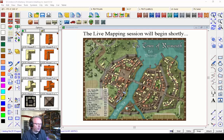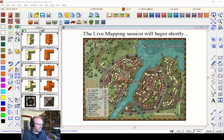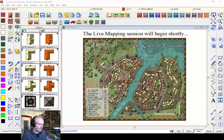Hi fellow mapmakers, welcome to tonight's live mapping session. I'm Ralf Schemann of ProFantasy Software and I'm happy to take you through the creation of another map tonight. After doing quite a few dungeons lately, tonight I want to take another look at creating city maps or town maps with Campaign Cartographer and City Designer. I've chosen the Rycroft town style by Monkeyblood Design — I particularly like his town style and I want to show you that tonight.